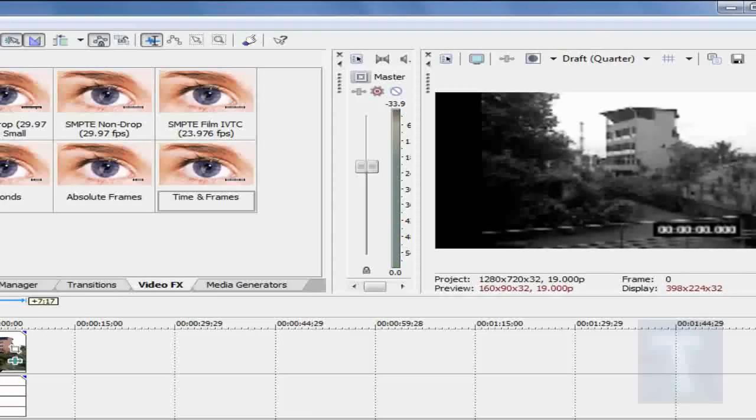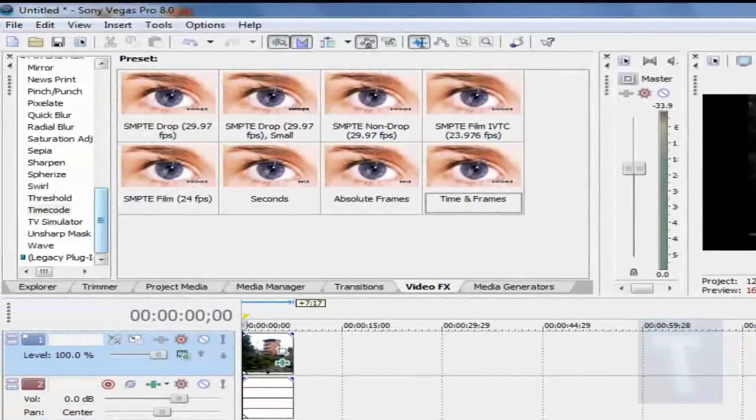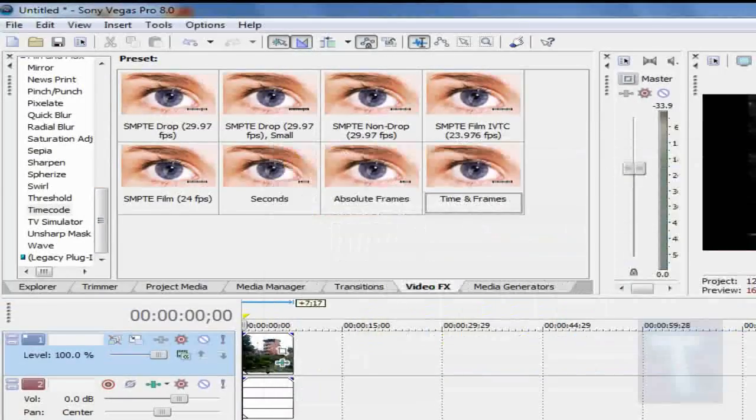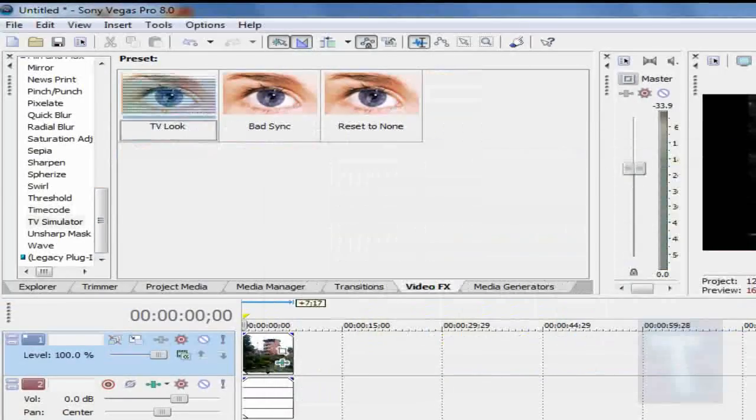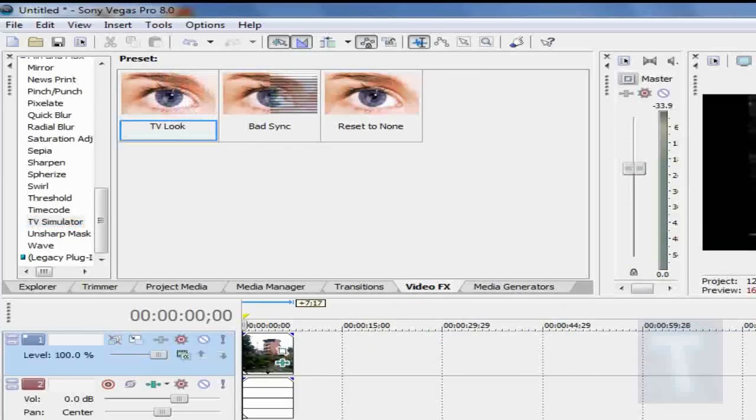So it looks good up to now, but we want to add like a scan effect, you know, on a TV. Like the quality is not that great. So what we do is TV simulator. And we're going to add the TV look effect.